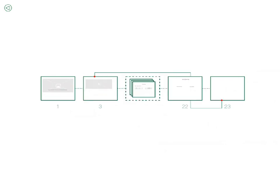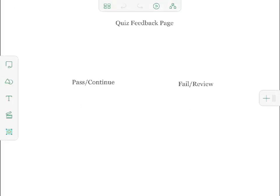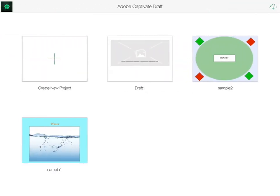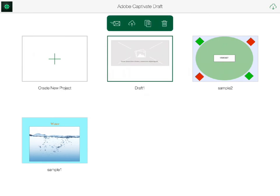Now that we have drafted our project, we can send it to the team for review or upload it to the cloud and open it in Captivate to continue creating. To do this, I tap the Home Page icon in the upper left corner of the slide menu, then tap and hold the project to open the menu. From here, I can tap the email icon to send the project to others for review, tap the cloud icon to upload it to Creative Cloud where I can open it in Captivate, duplicate the project, or delete it.